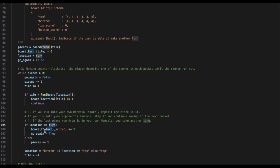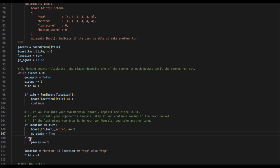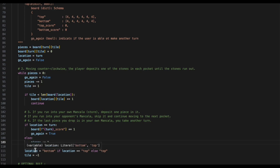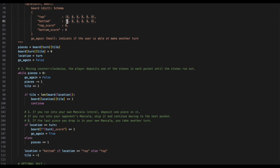If the location is equal to the turn, we would then imply that the user has scored. So, the board, turn, underscore, score will be incremented by 1, and go again will be set to true. Else, the pieces will be incremented by 1, because we did not use the pieces for this cycle. Finally, because we've reached the end of our board, we will want to switch our locations. So, we will set the location equal to the bottom if the location was equal to the top. Else, we will set the location equal to the top. And we will finally set our tiles as negative 1, because when we re-loop around, we will be incrementing our tiles by 1, which puts us at index 0.